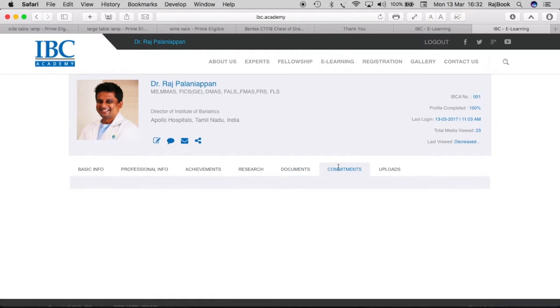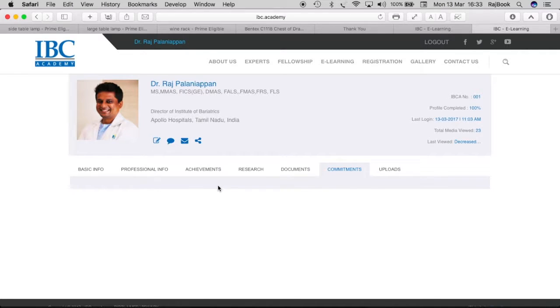And then commitment page will have my commitments. If I am a faculty of a particular course, the date of the course and the commitment and all those details will be there.